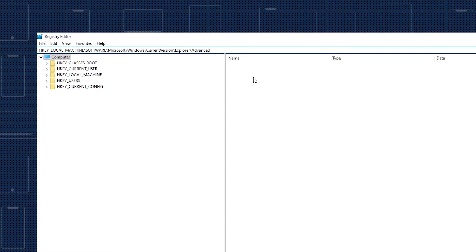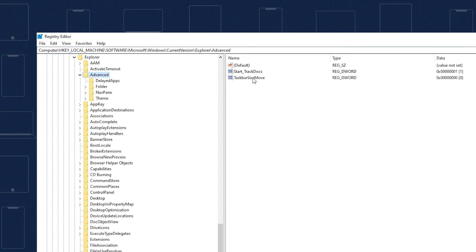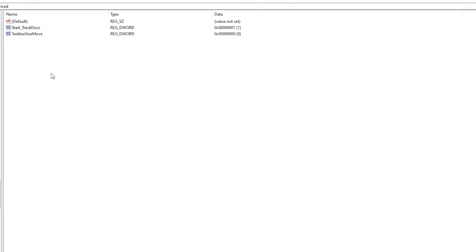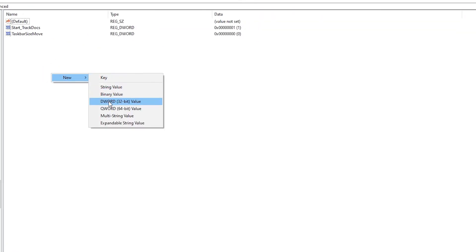Right-click on an empty portion of the right panel of the app, select new followed by DWORD 32-bit value, and name it Use OLED Taskbar Transparency.